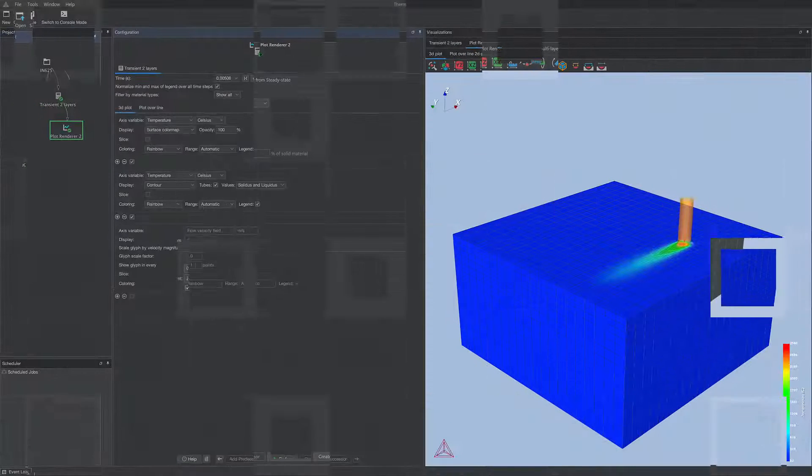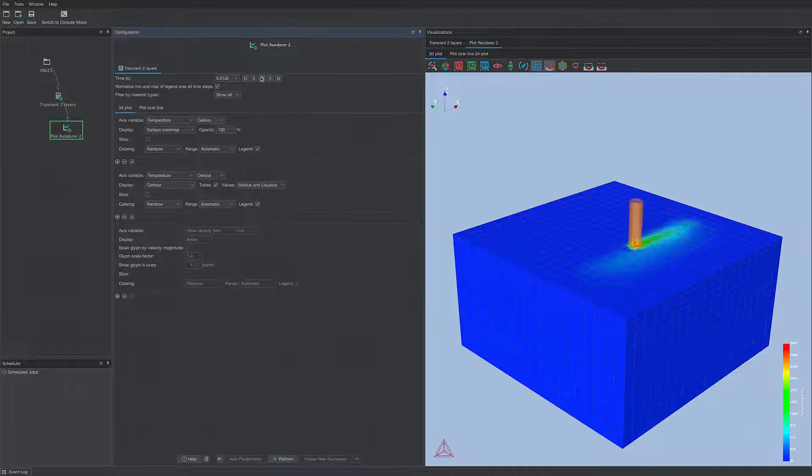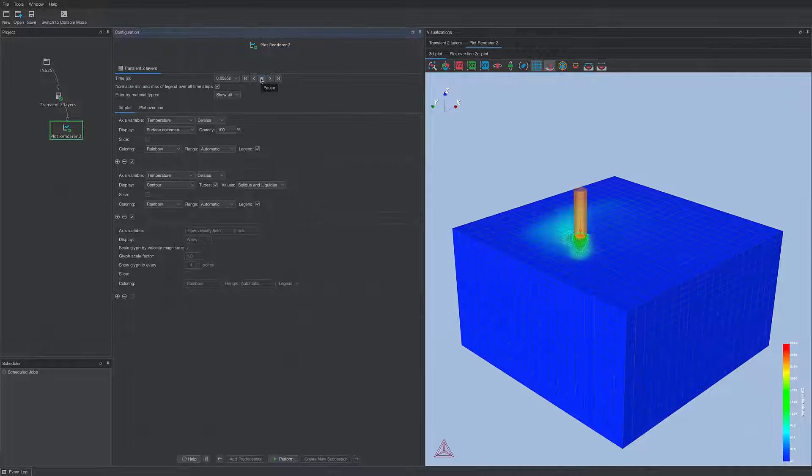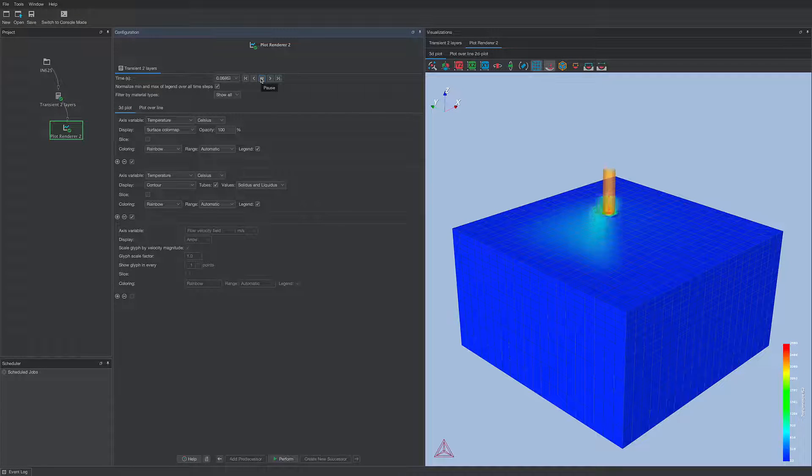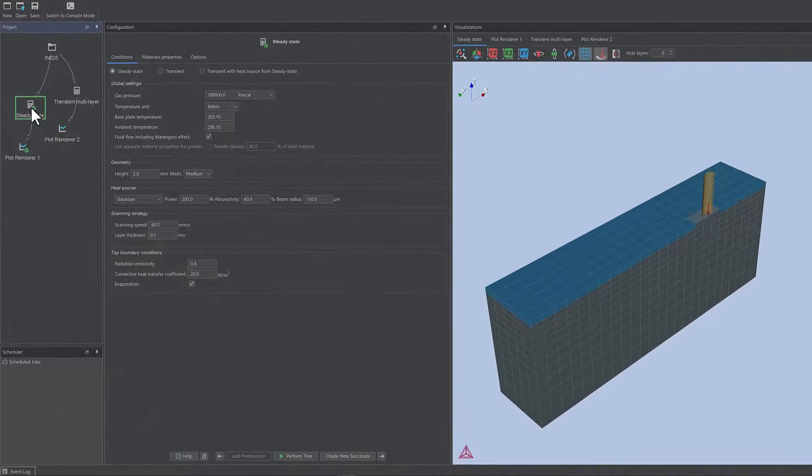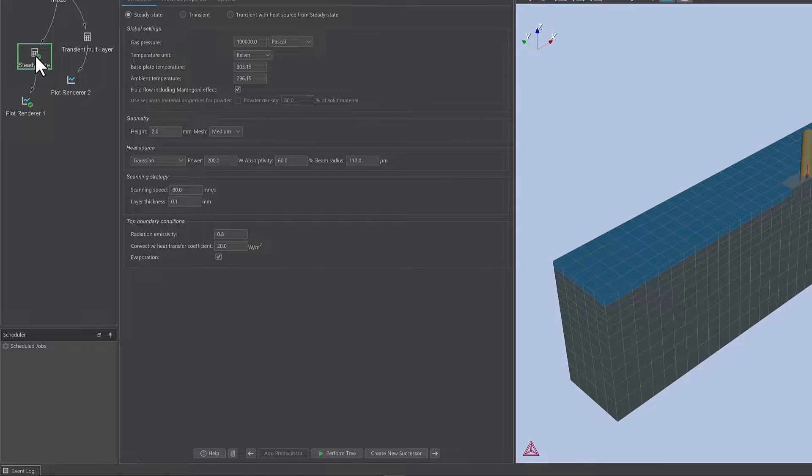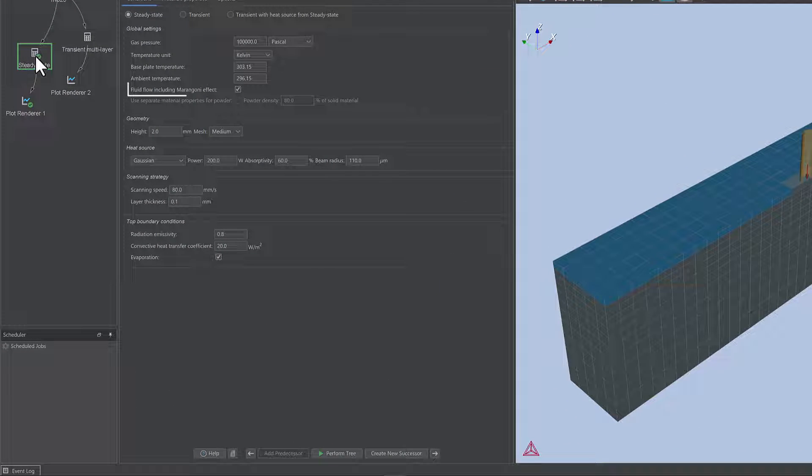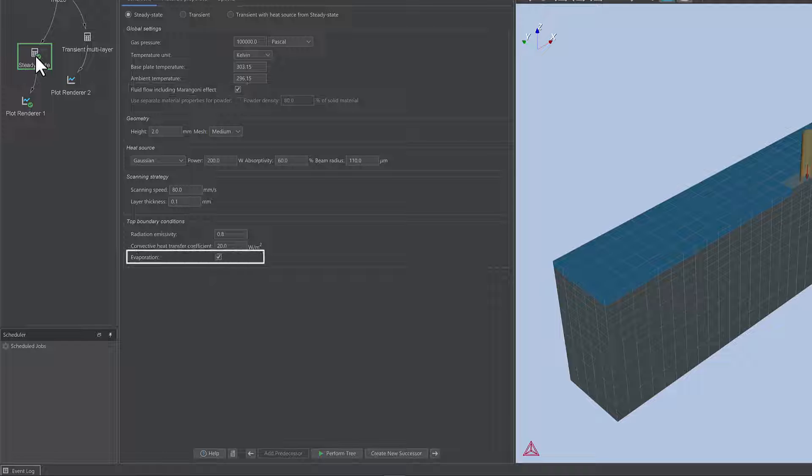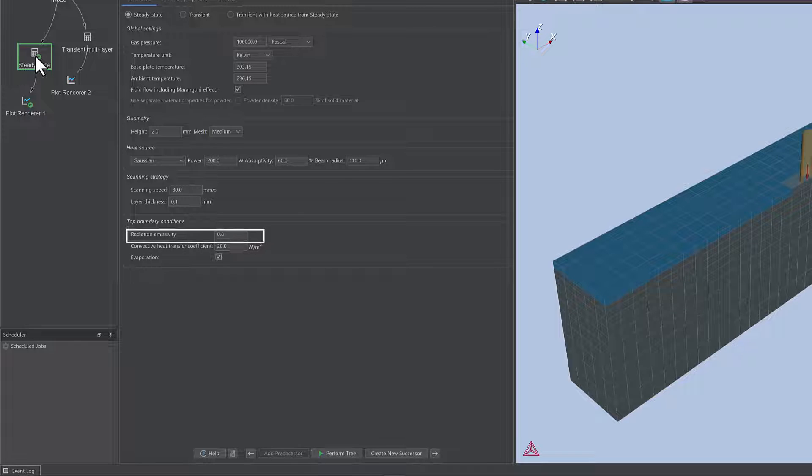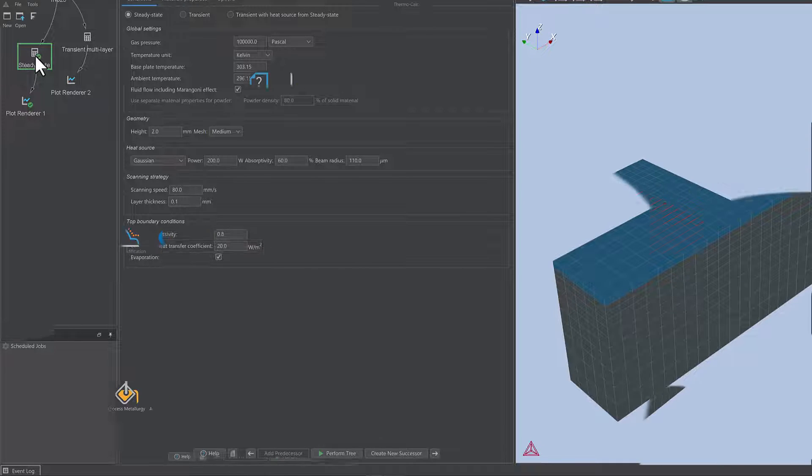The module solves the multi-physics problem of a moving heat source that melts and solidifies metal powder. The multi-physics simulation involves thermal conduction, fluid flow, evaporation, radiation, and convective heat loss.